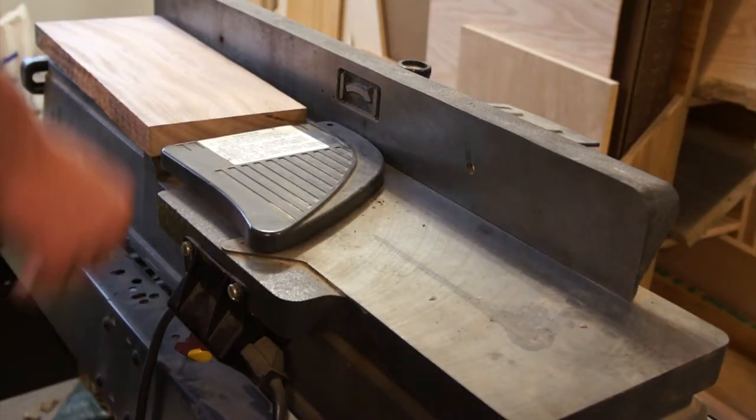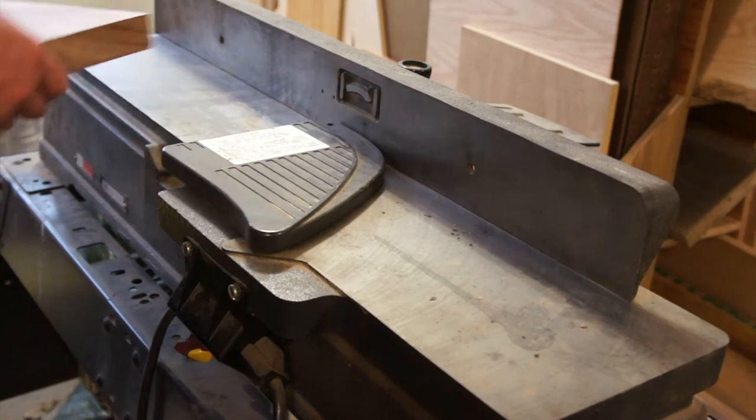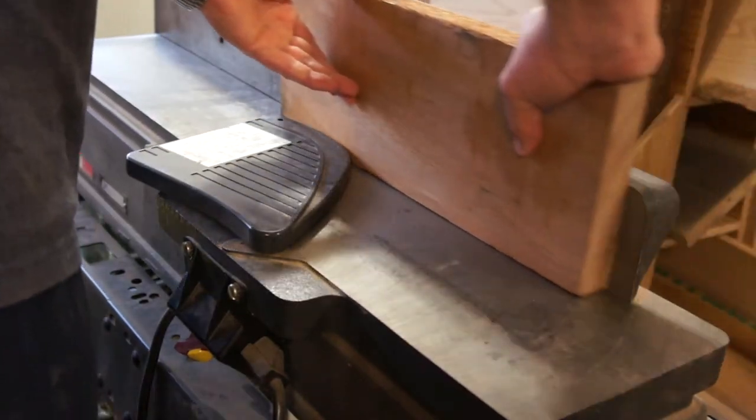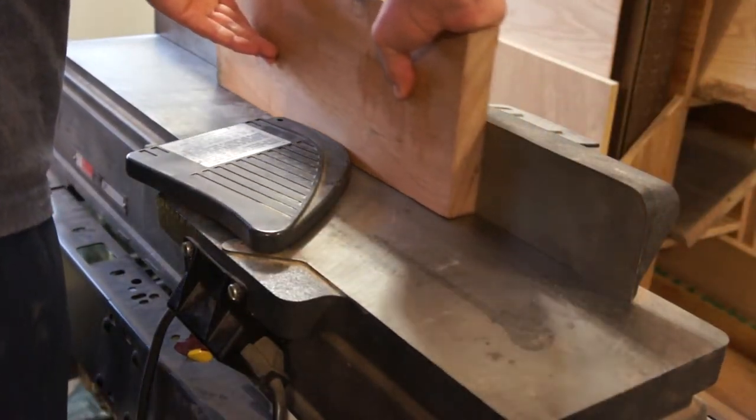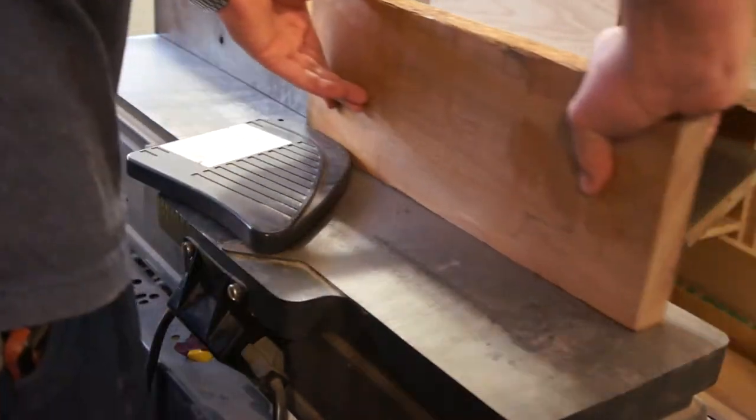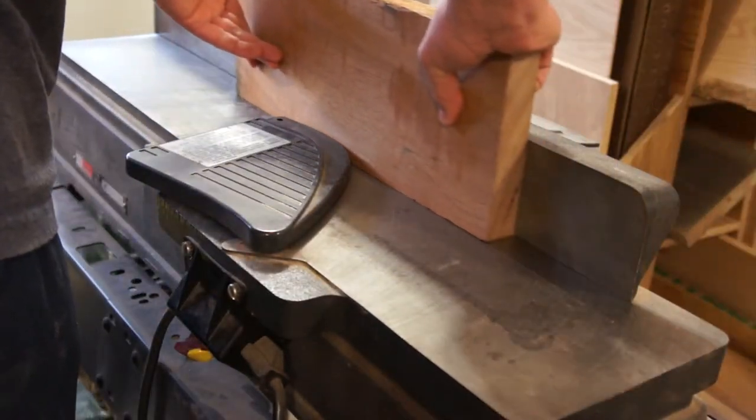Then bring your cut boards over to your jointer and start jointing without checking your fence. At least it was just one board.